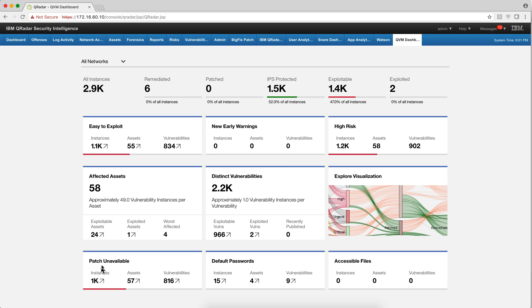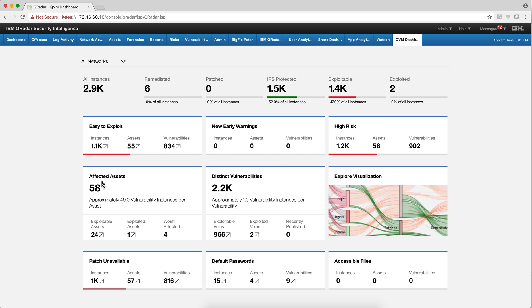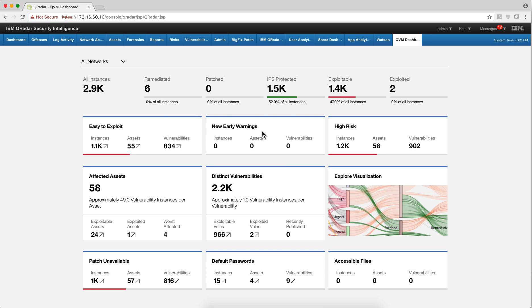But you get things like which of them do not have a patch, it's actually very useful. Which of them involve using default password or the accessible files in the Windows case. And here you get a view for affected assets. So very nice. And you have a sophisticated visualization tool in here. You get the early warnings which new vulnerabilities have showed up since last time you patched. And you can actually dig on those.